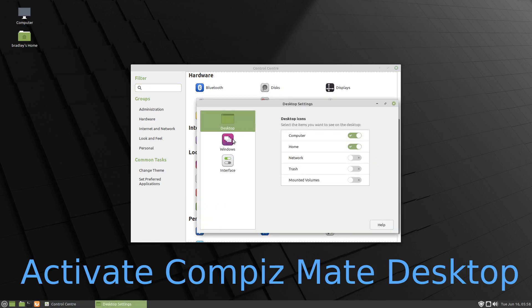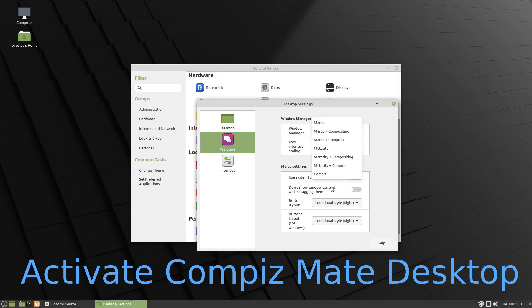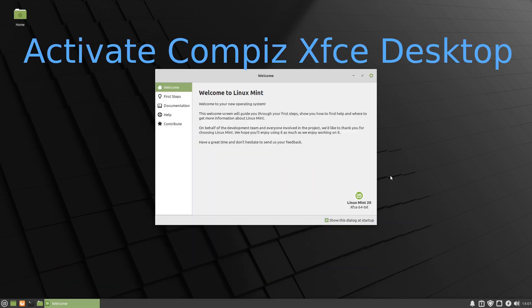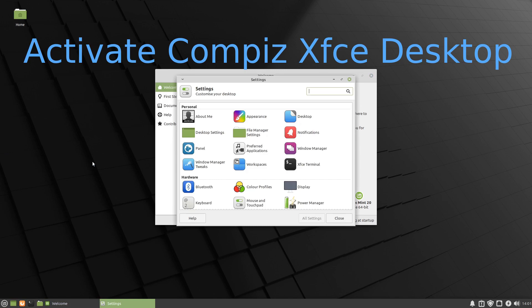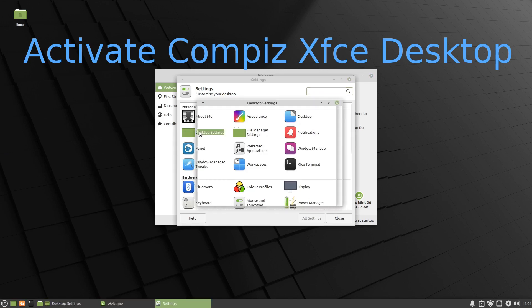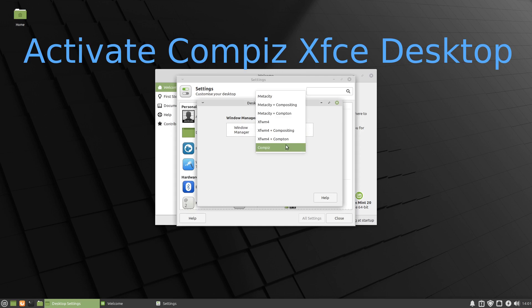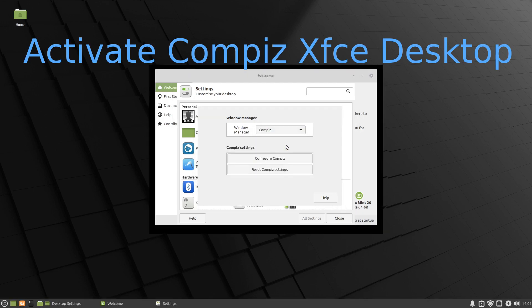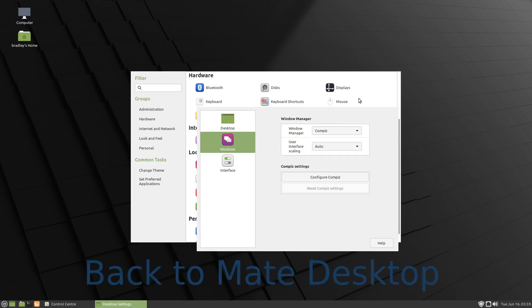We're going to go here and then we go to Compiz. In XFCE as we are here, we go to the settings, desktop settings, and we change XFWM4 compositing to Compiz. There's the first part - you see we've lost our title bars and we can't move the windows.